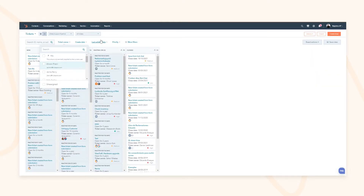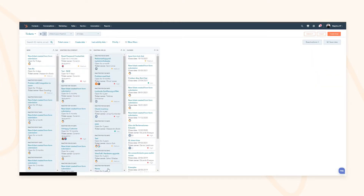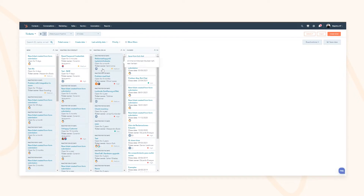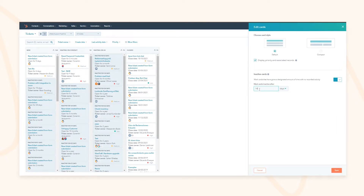You can move tickets through the actual stages, and as a customer success or service manager you can quickly see the velocity at which tickets are moving through each stage. You also have the ability to set decay time on your cards — for example, after 14 days start flagging any tickets with no last recorded action — ensuring everyone gets an SLA-driven experience.